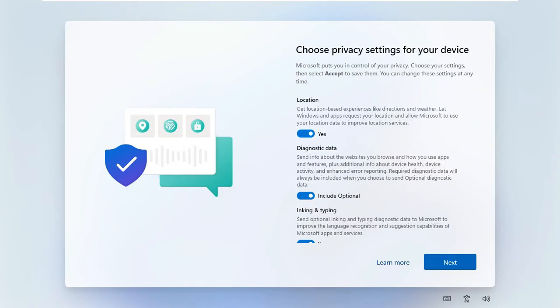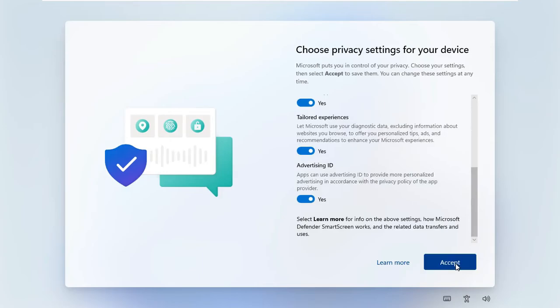Choose Privacy Settings for your device. Click Next, then click Accept.